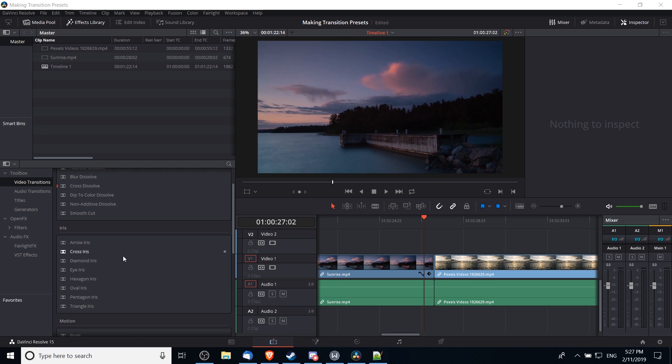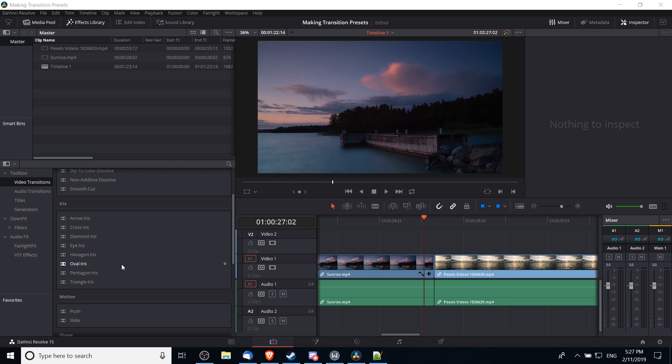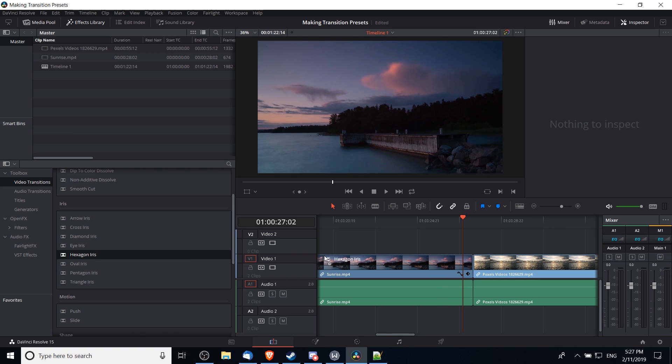So let's walk through an example here really quick. I'm going to take this hexagon iris transition and put it over the border between the two clips in the video timeline. If we play it back with its defaults, it'll look something like this.